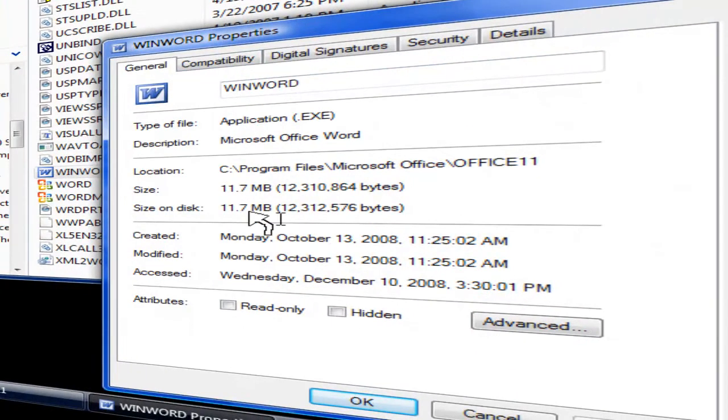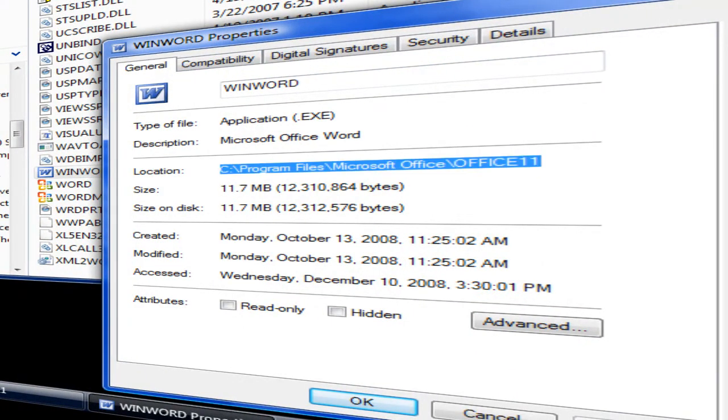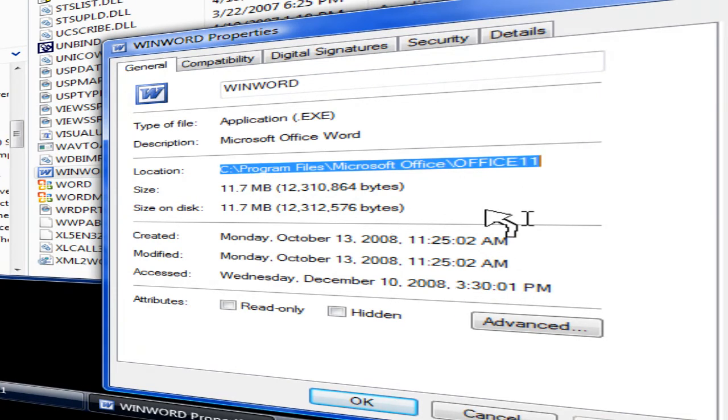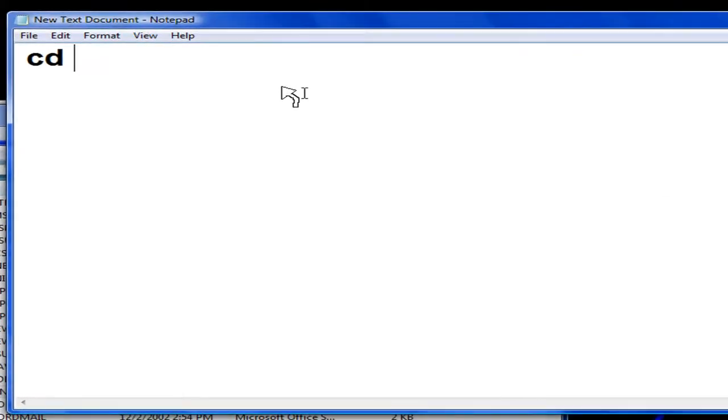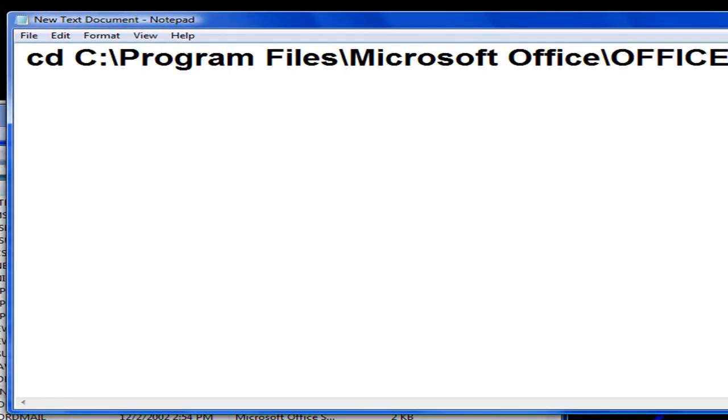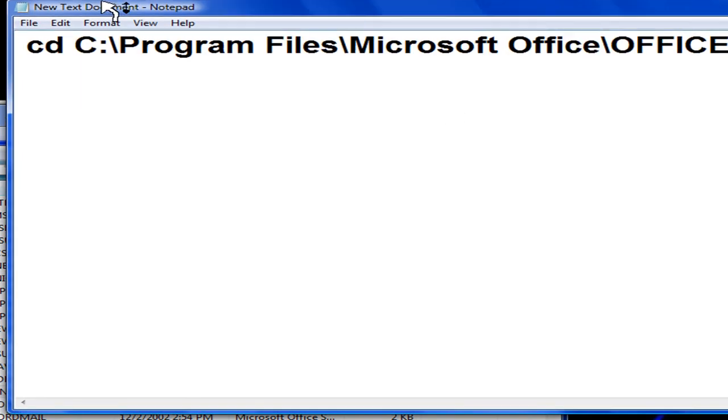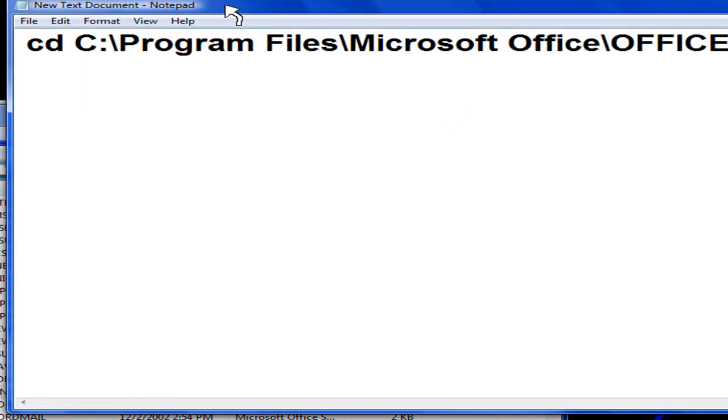Right here in location, highlight this whole thing. Click Control C or push Control C to copy. In notepad, push Control V to paste. You should get this thing.